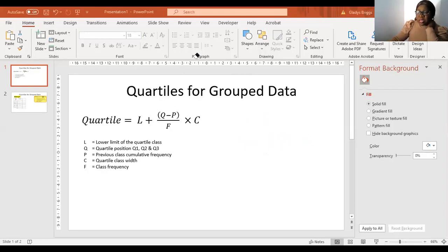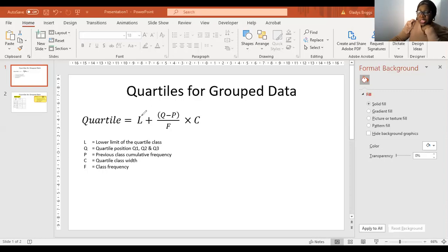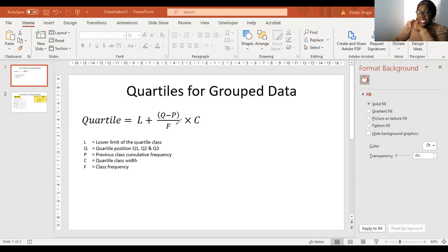We usually use this formula right here to calculate the quartiles. This is for the MCC exam requirements. So if you're calculating quartile one, it would be the lower limit of the quartile one class, plus Q — which represents the quartile position — minus the previous class cumulative frequency, over the class frequency, multiplied by the class width.